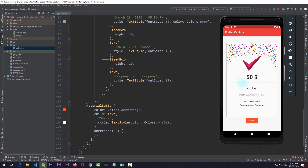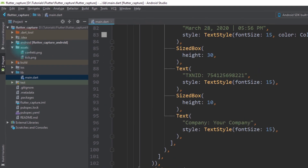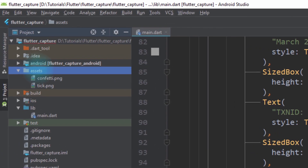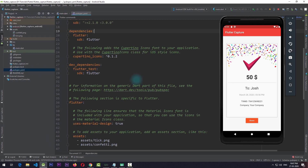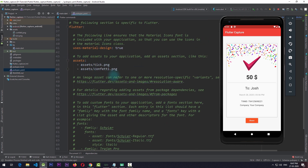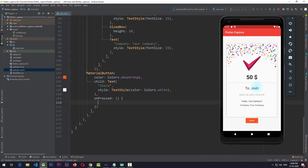Other than this Stack, I have a MaterialButton that is outside the Container, so when we click on this button the Container will get captured and the image will be uploaded to Firebase. I also have these assets imported into my application — confetti.png and tick.png — and both of these assets have been declared in the pubspec.yaml file.